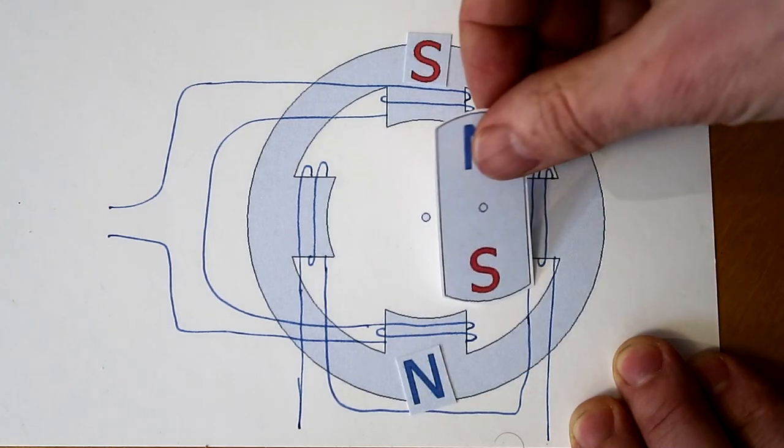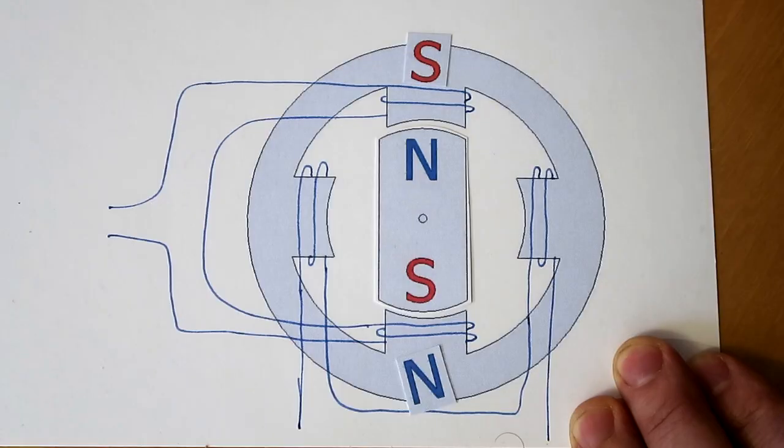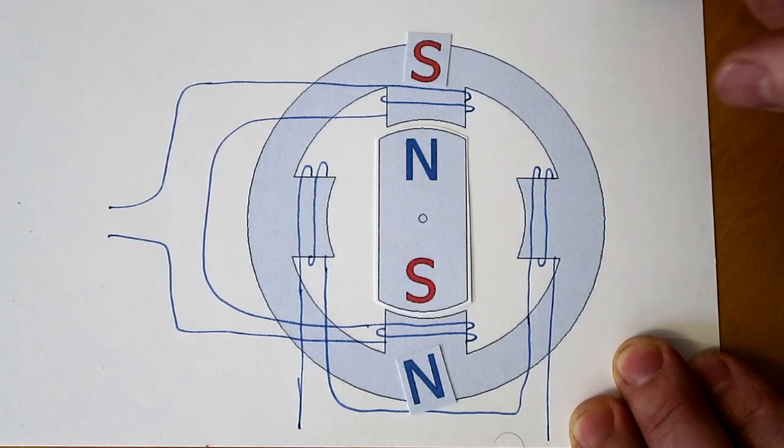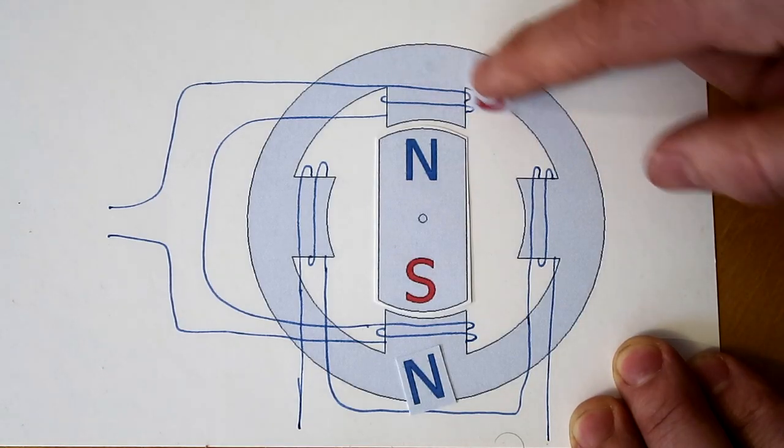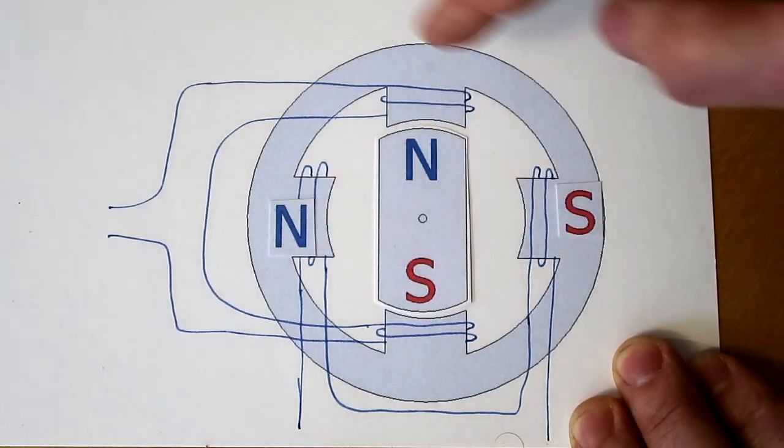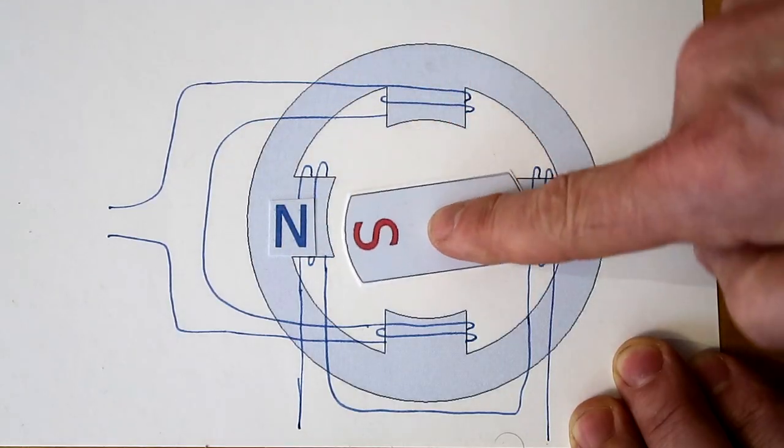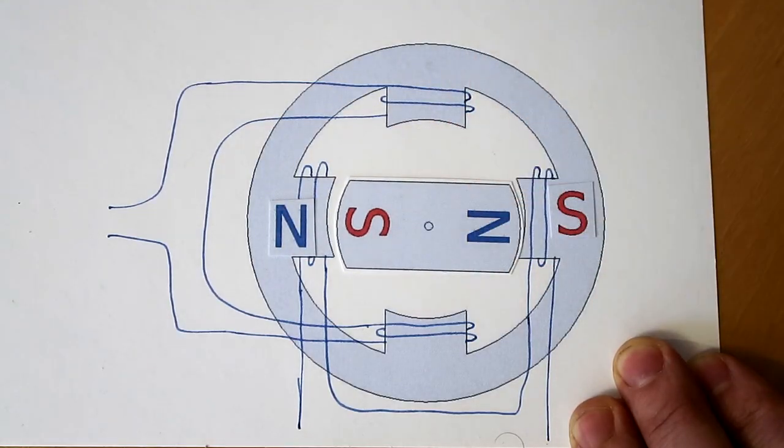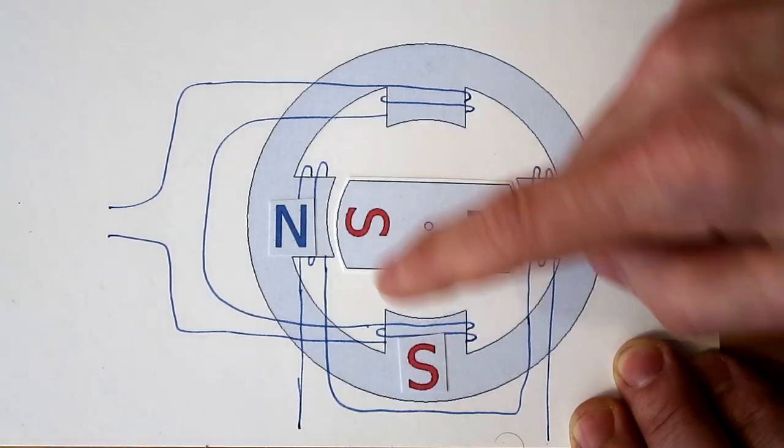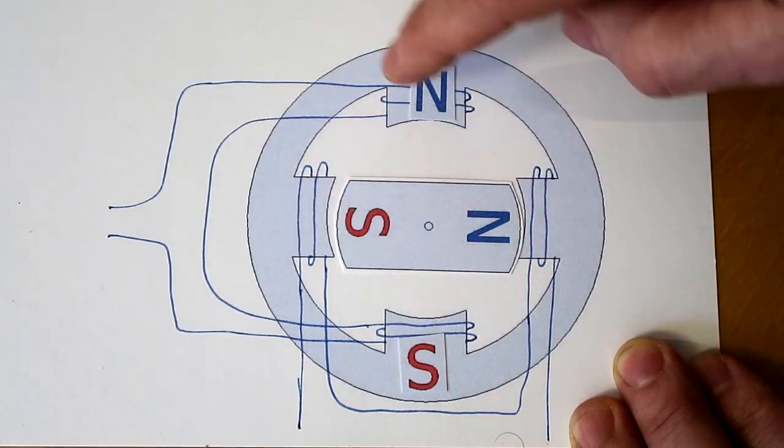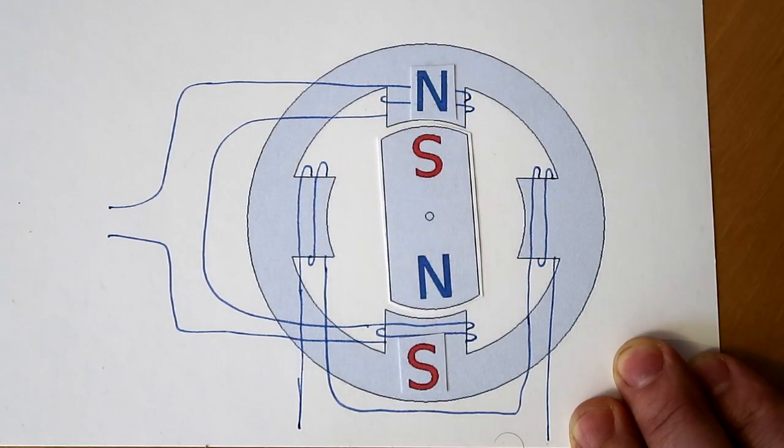And then to do a step, we now excite the other coils instead. So now south is here, and then the motor goes this way. And then the next step, we excite the other coils again, and it goes this way.